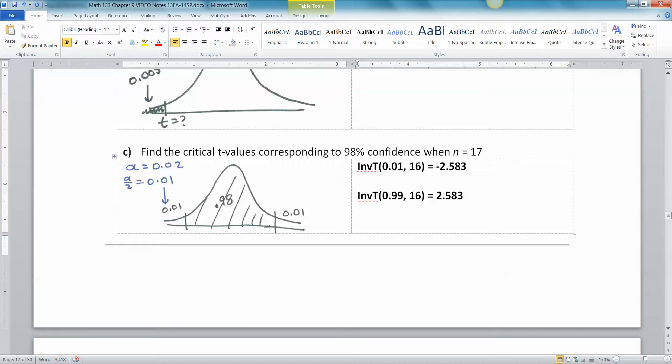And again, you don't really have to go to the trouble of doing this twice. Once you know one, you know the other because it's symmetric.